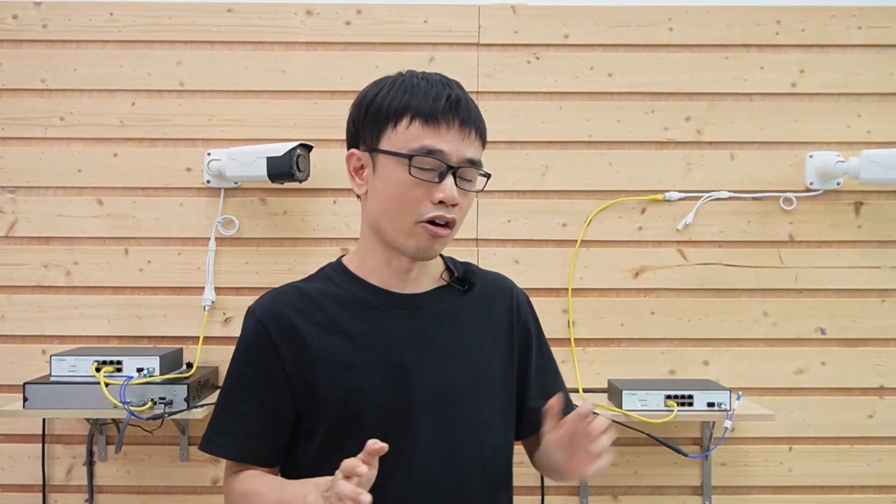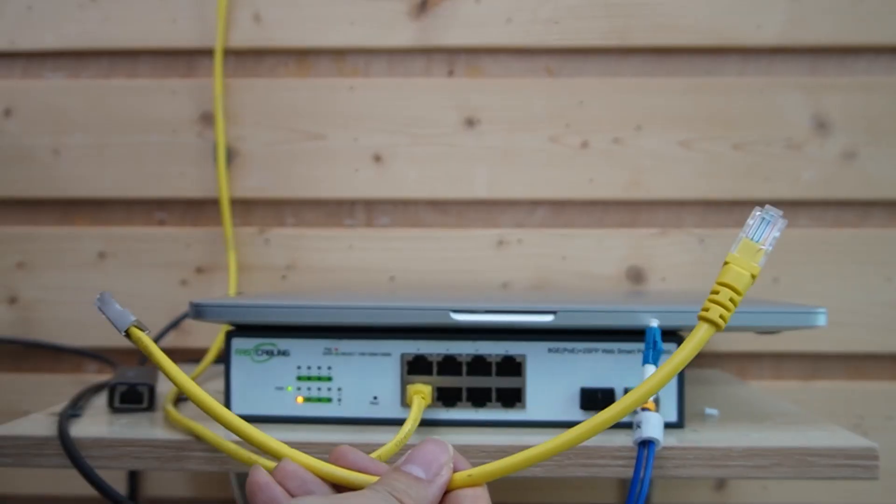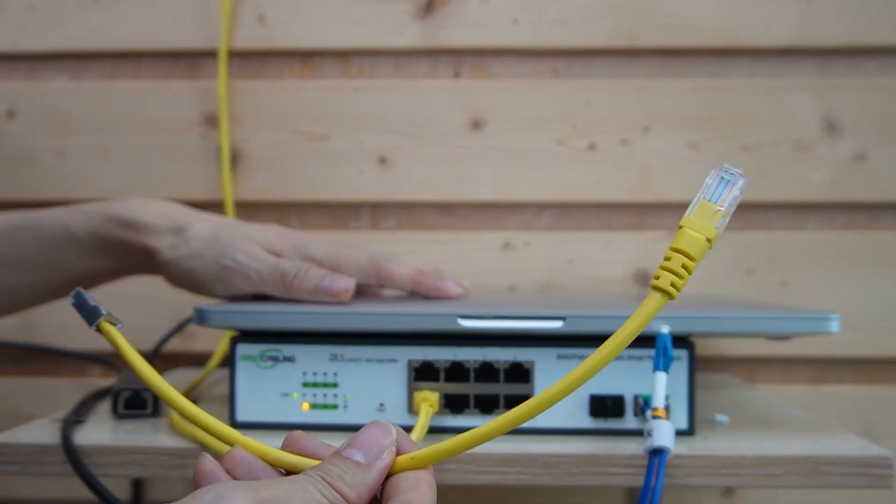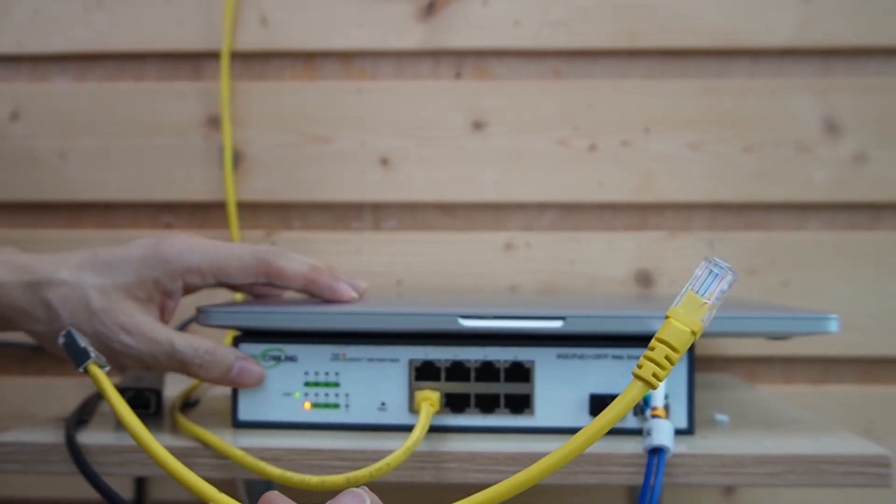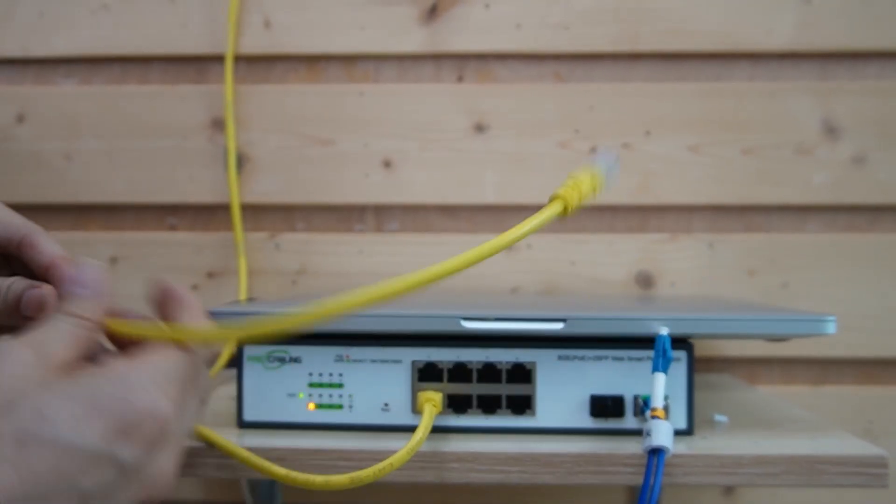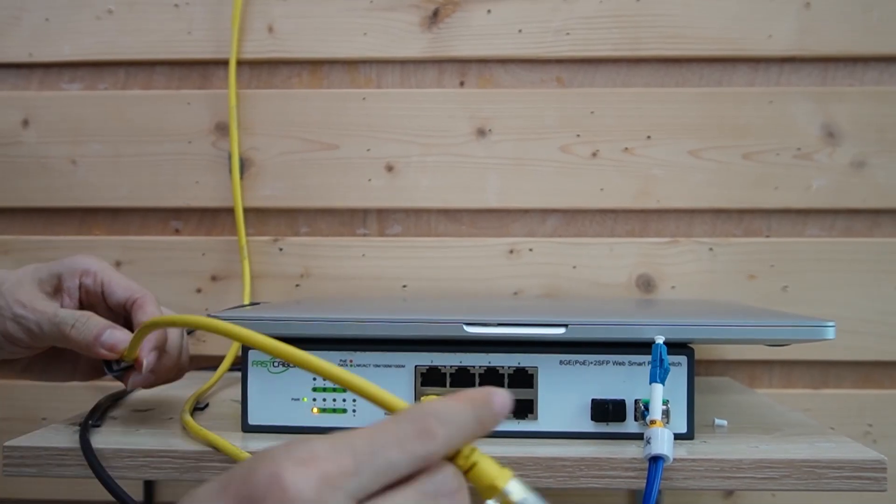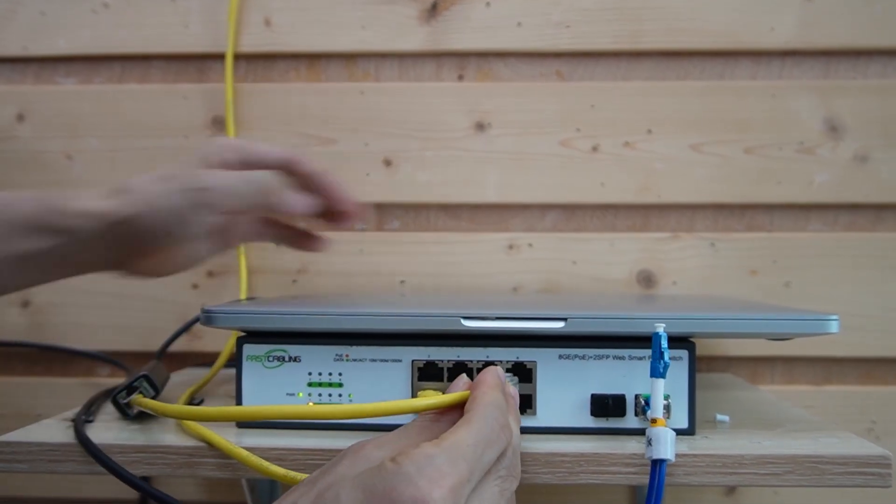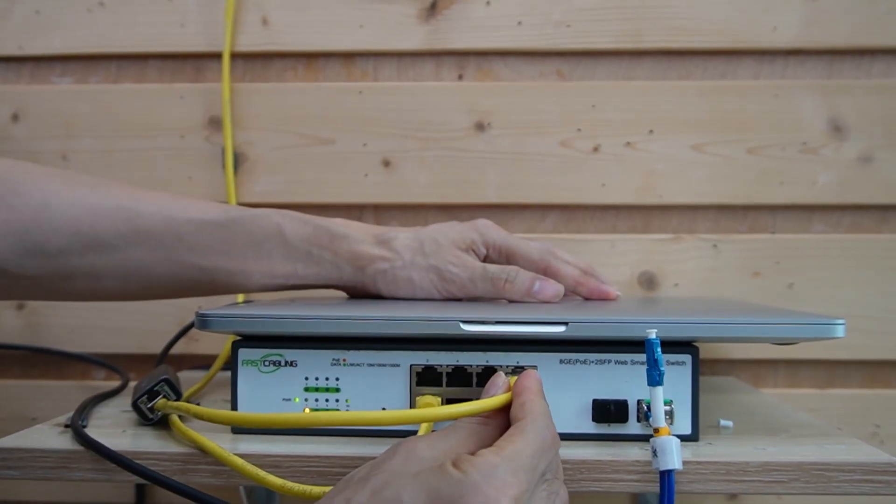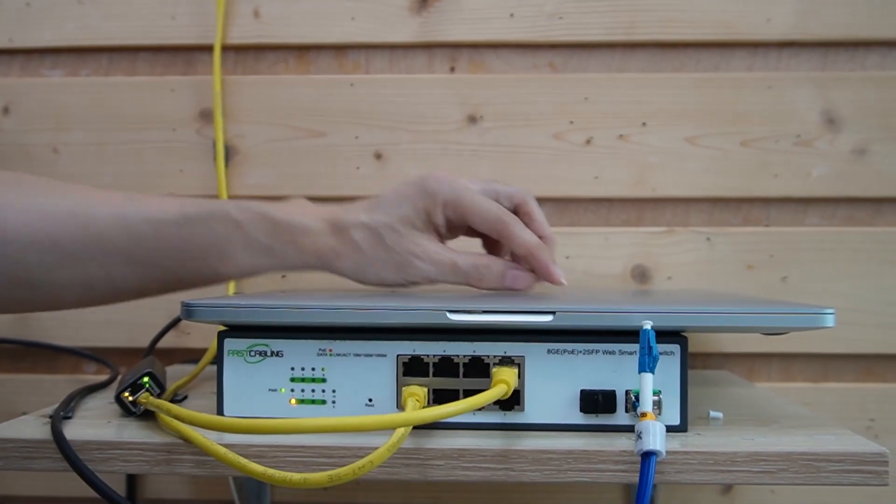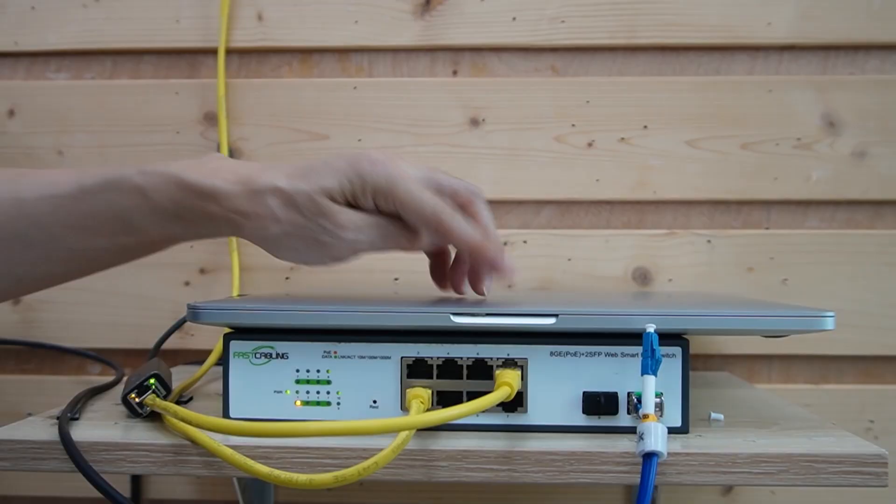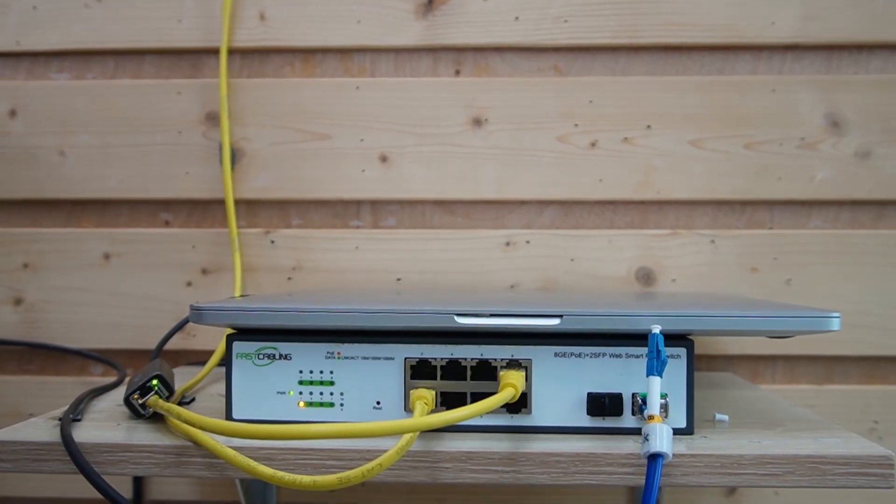All right, now let's configure the VLAN on both switches. First, I need to connect this computer to this PoE switch. It's better to pick the last PoE port, port number 8.